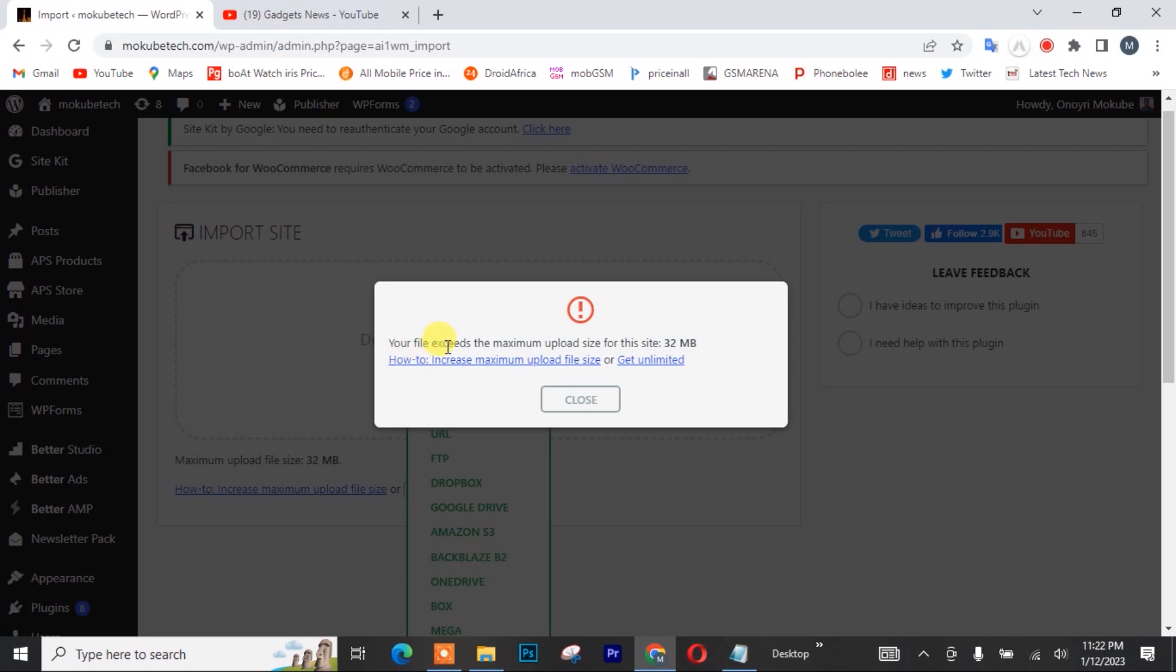Your file exceeds the maximum uploading size for this site, that is 32 megabytes. So guys, I'm going to show you guys how to increase it to about 10 gigabytes.